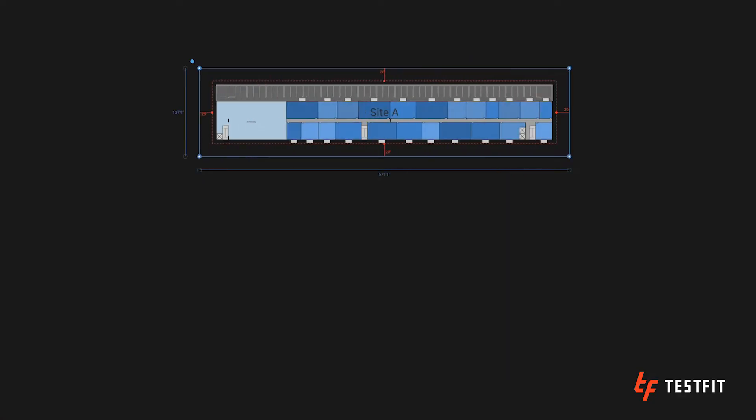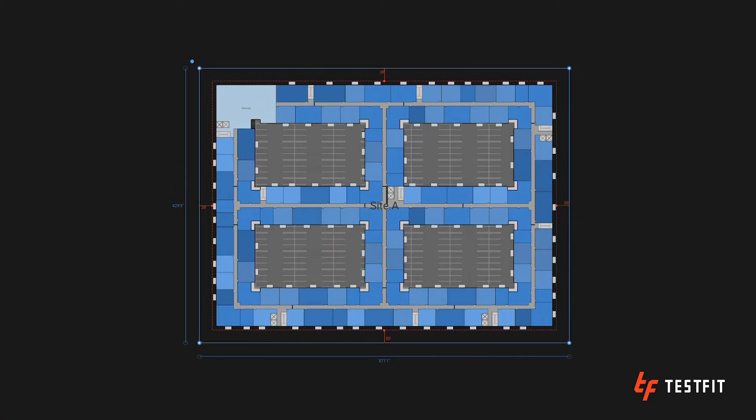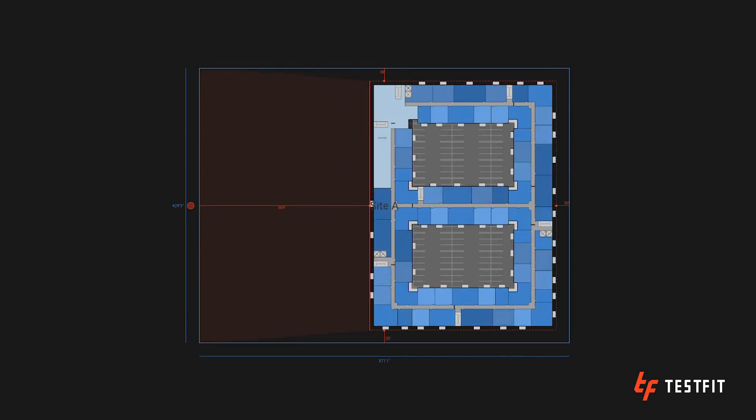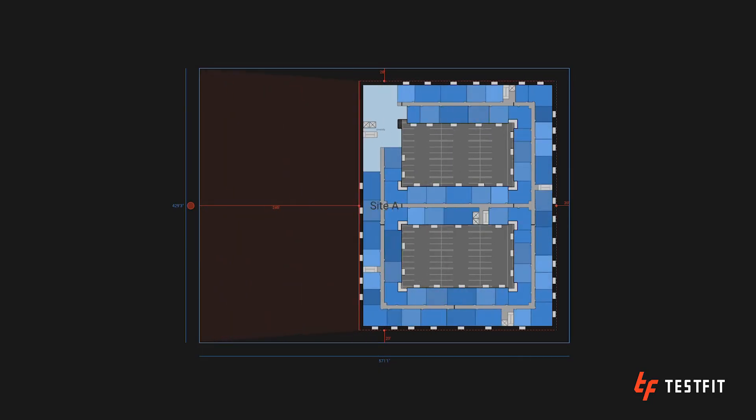So first you tell the AI what you need on your site based on your site requirements like unit mix, setbacks, site circulation, parking ratio, etc. TestFit instantly generates the best buildable outcome. As you create changes our AI configurator updates the design instantly so you're not wasting time going back and forth on design revisions.